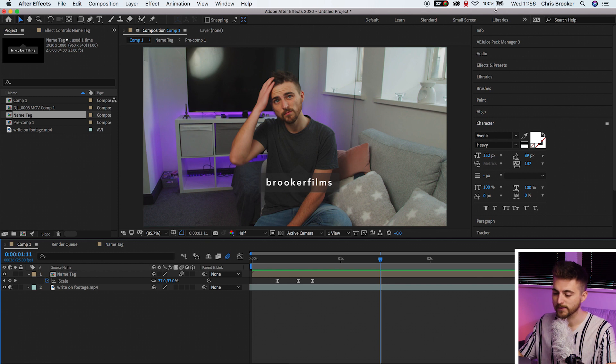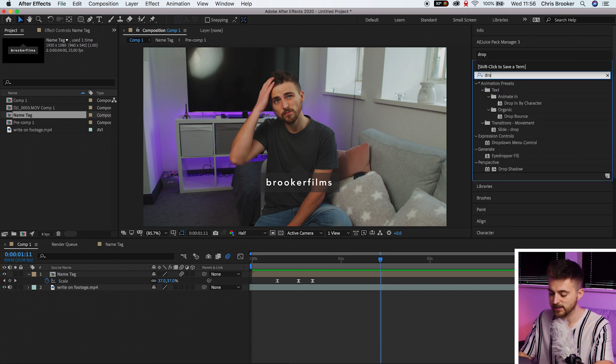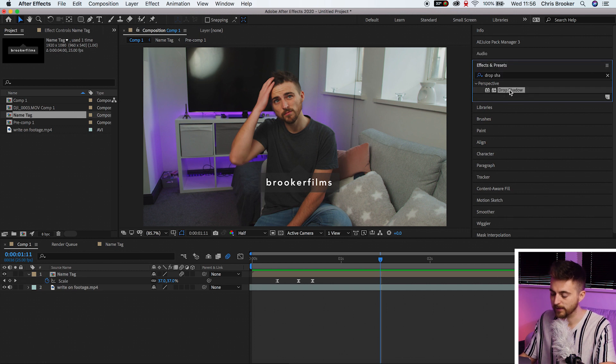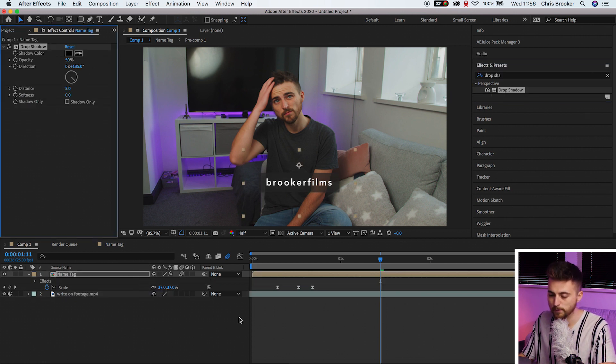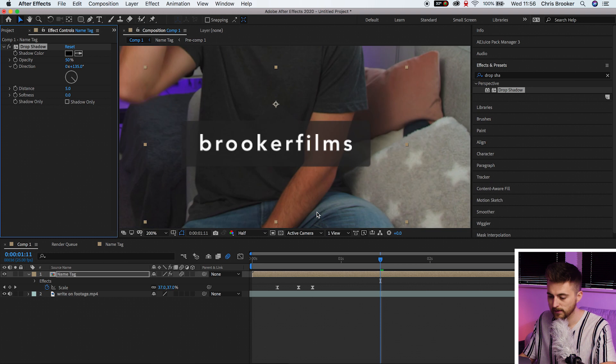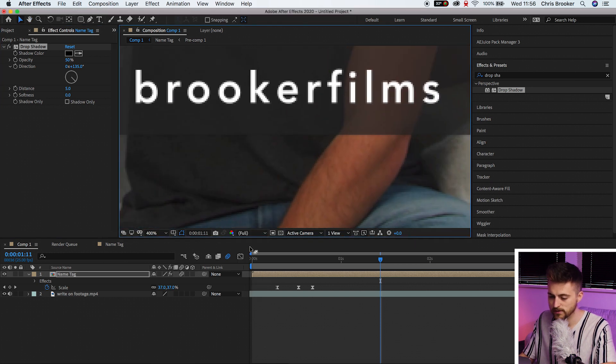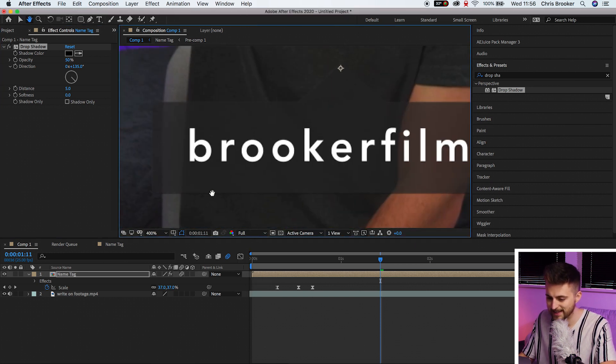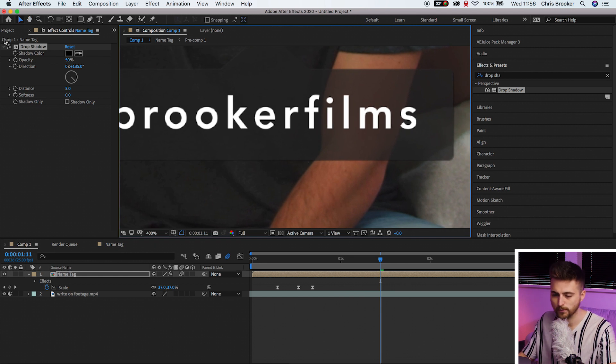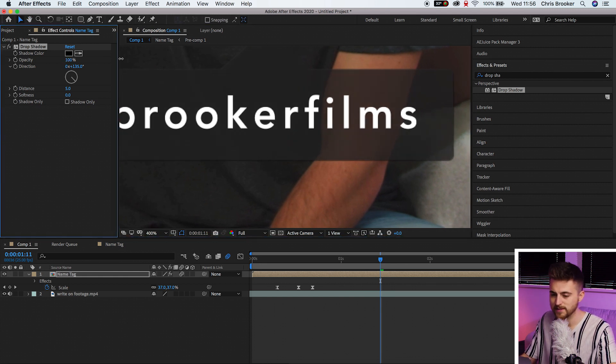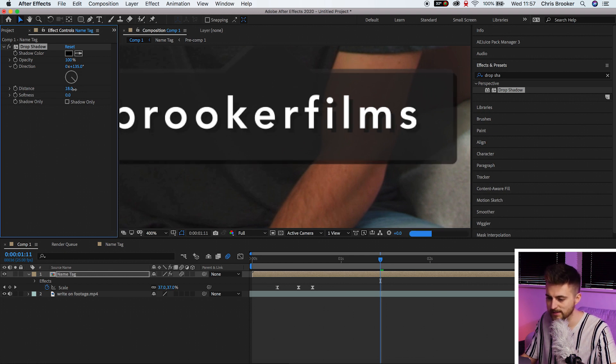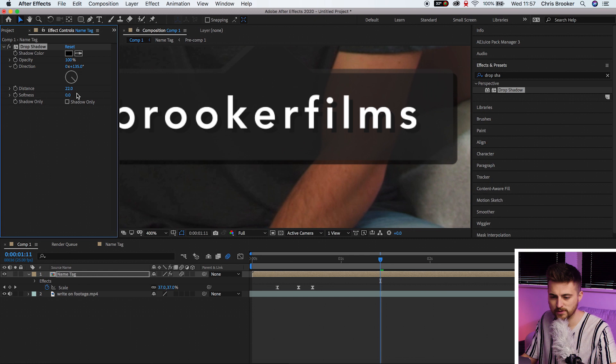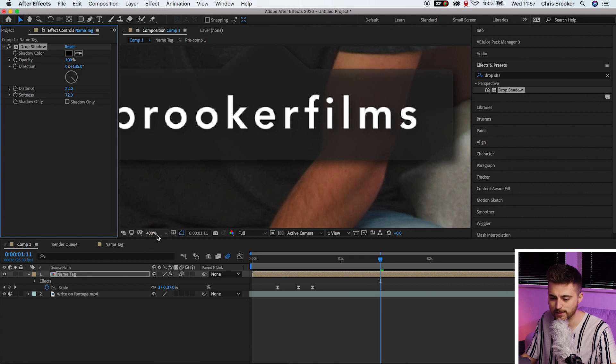Now we're going to do one more thing to really help to take this to the next level, and that is to add some drop shadow. So we're going to affect some presets, search for drop shadow, and we'll pull drop shadow onto our name tag pre-comp. And instantly you can see it hasn't really done a lot. You can see it's added a little bit but we want this to be more noticeable. So we're going to increase the opacity to 100% for now. We'll increase the distance, so we'll pull the distance down to around 20 or so. Then we'll increase the softness and we'll increase that up to around 70%.